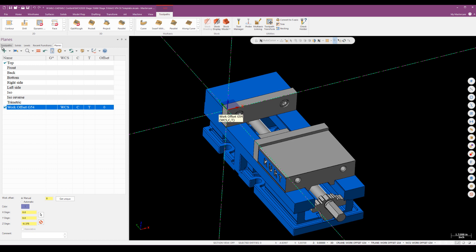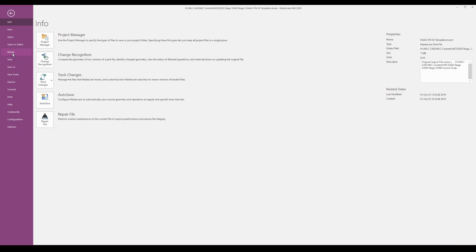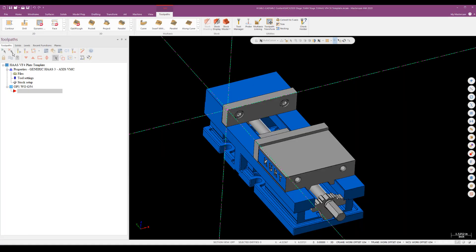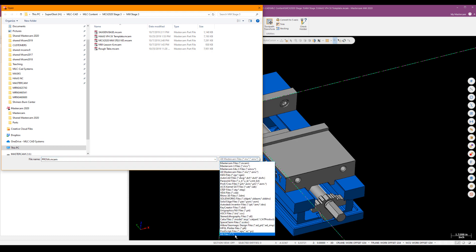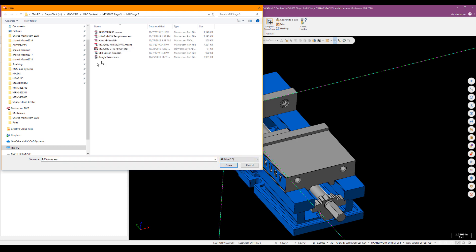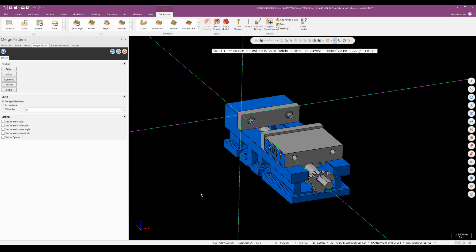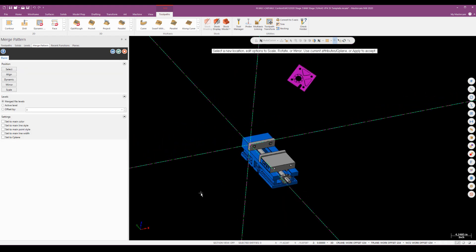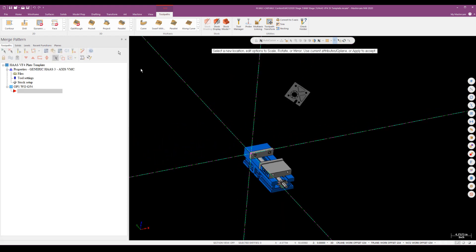We'll start by doing the merge. That's simply a matter of going to file and merge. I'm looking for a step file and there's my part. I'll go ahead and open that up to merge it into this part file.